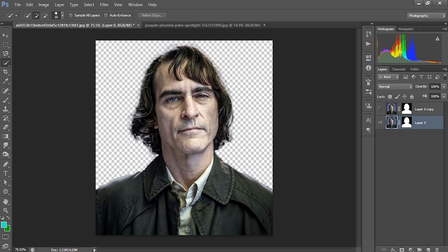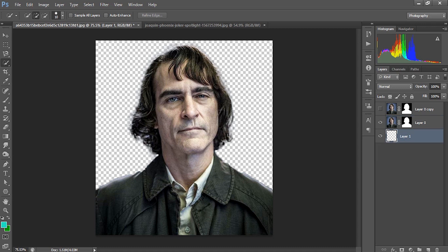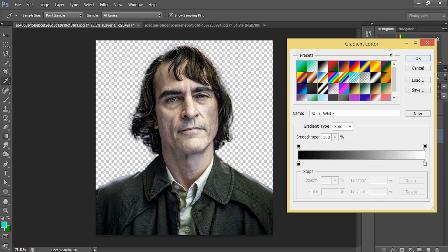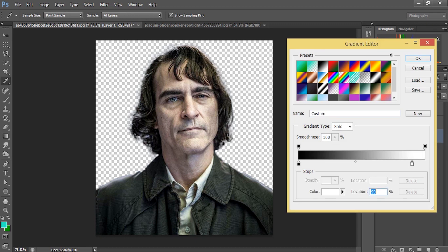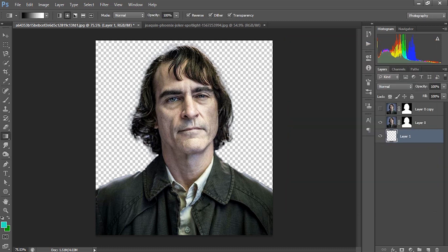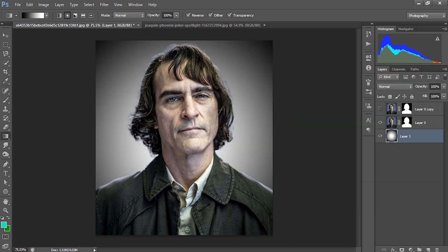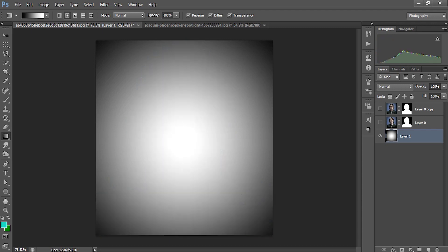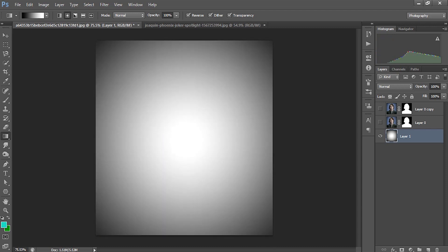I am creating a new layer and bringing it down, and I am creating a gradient background which is black and white. I will just draw a radial background. See, this is the background.